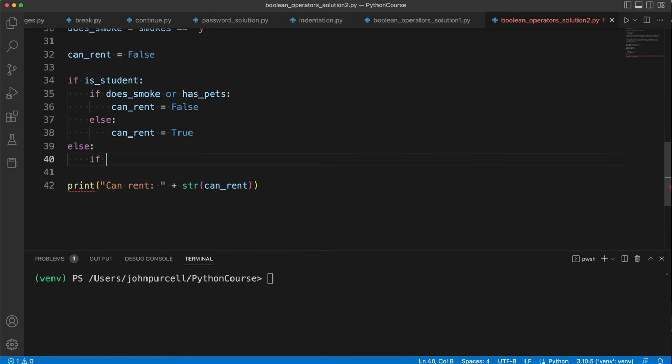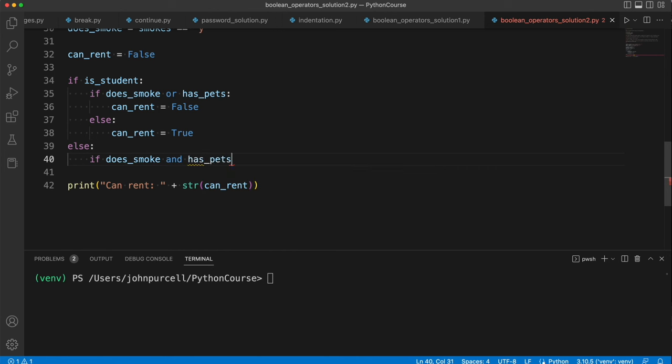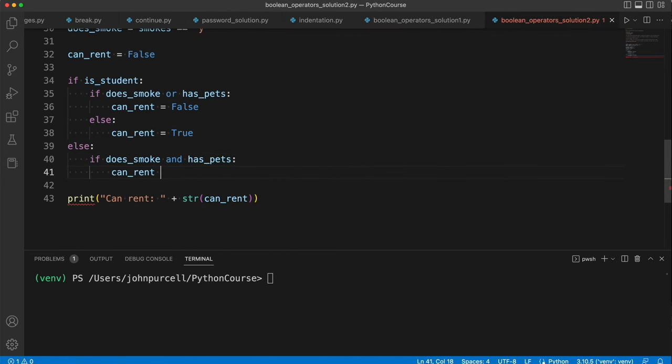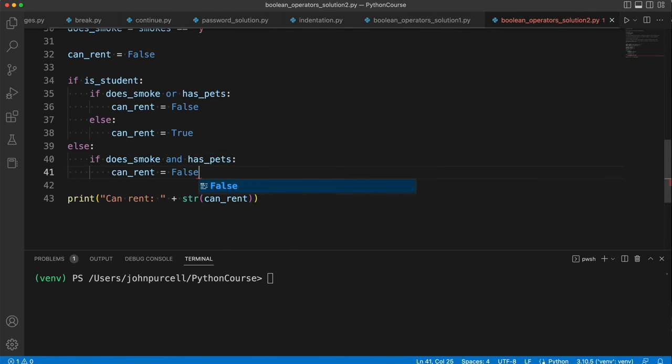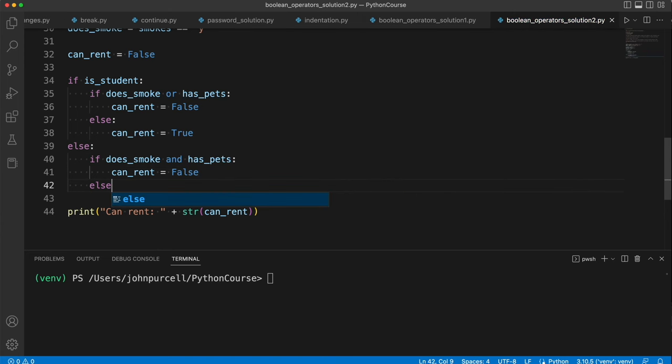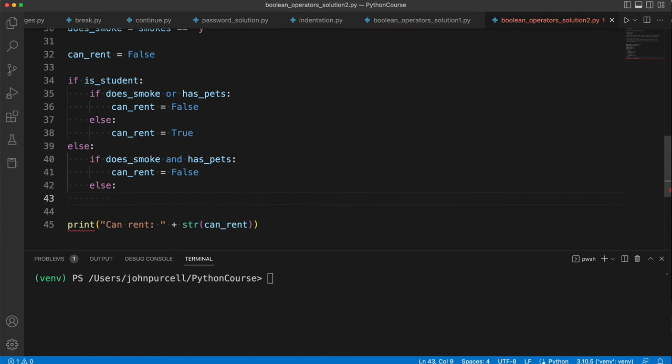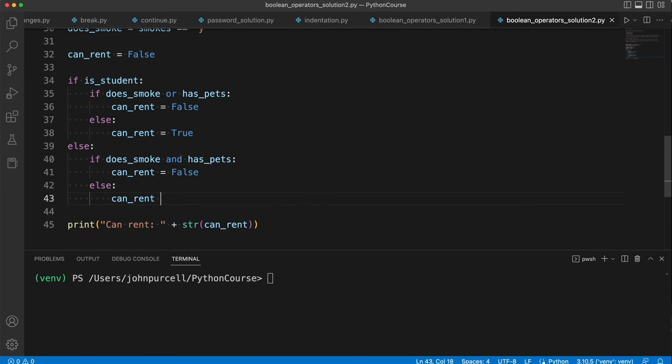So then we can say, if does_smoke and has_pets, canRent equals false. Else, so in this case, they're not a student, and it's not true that they smoke and have pets as well. So in this other case, we can say, canRent equals true.